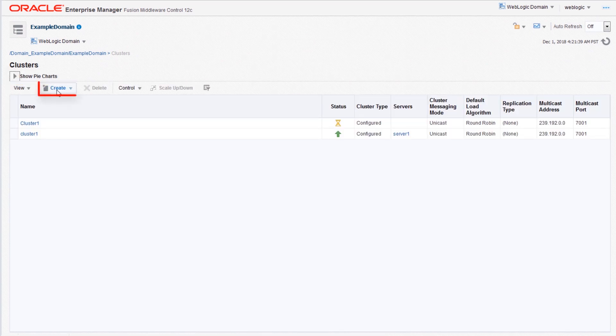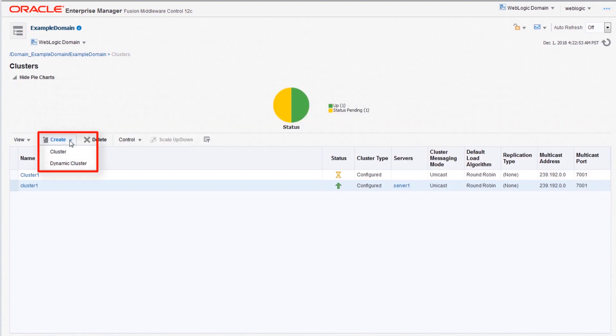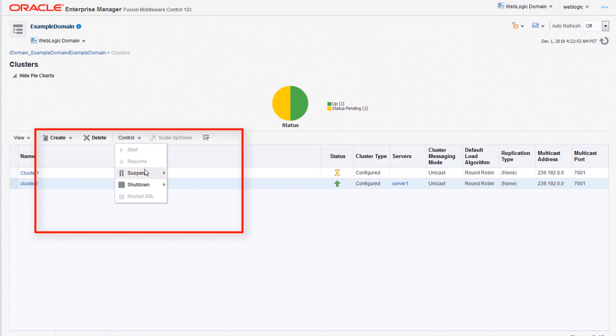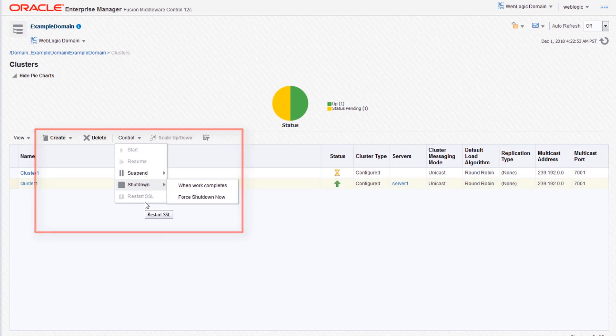The cluster page also supports chart and table views. Supported cluster operations include creating static or dynamic clusters, starting, suspending, or resuming, or shutting down a cluster as a whole using the control drop-down menu.